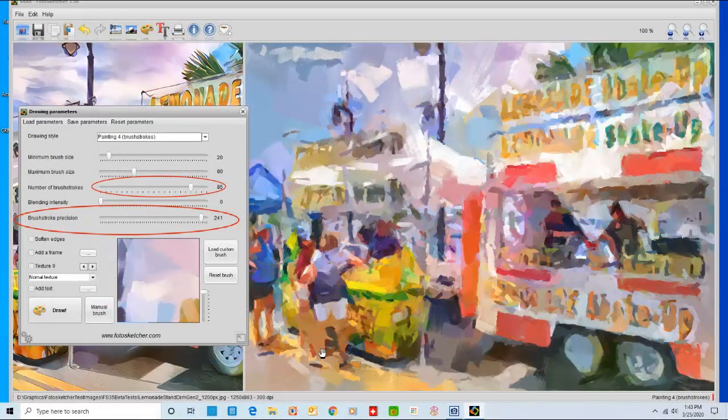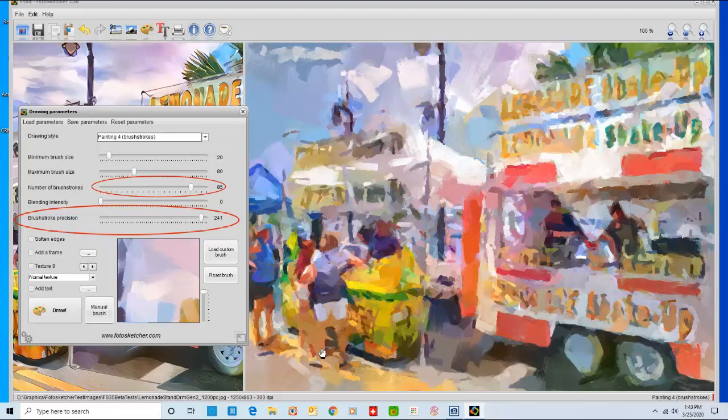Finally, I increased both the number of brush strokes to 85 and the brush stroke precision to 241. Here is the result.